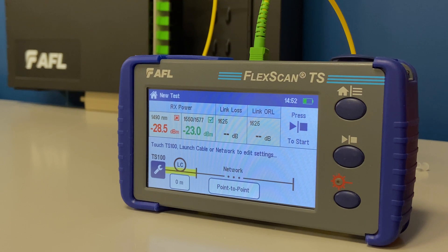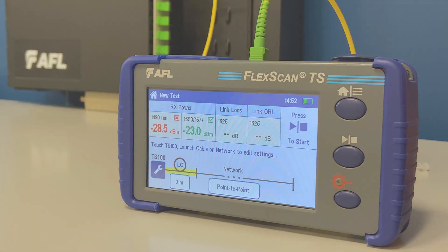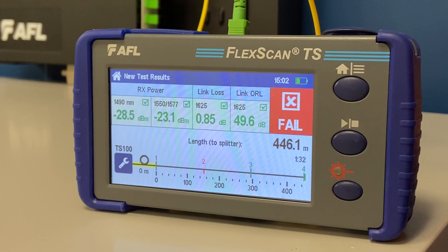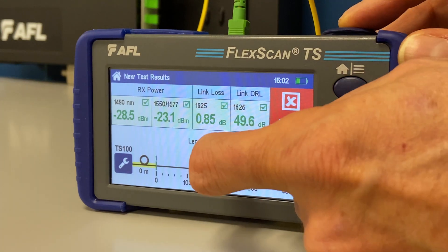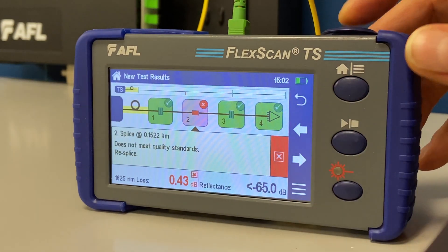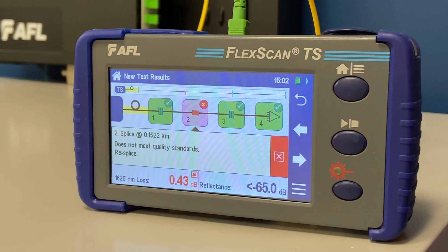Its simplified home screen displays the most critical measurements, including downstream power, link length, loss, and ORL. If any faults are found while testing, simply touch the Link Map graphic to view details and recommended corrective action for detected faults.